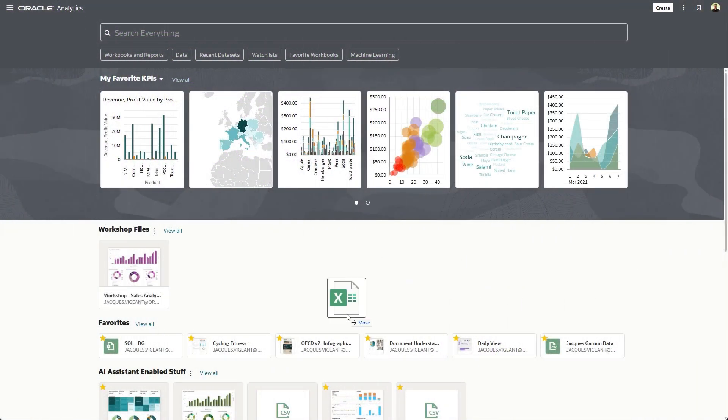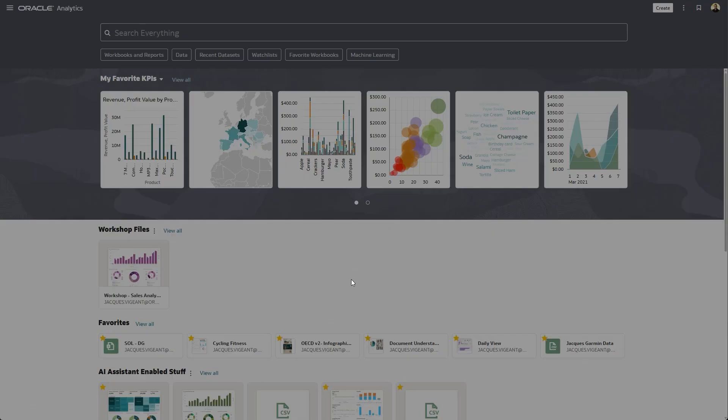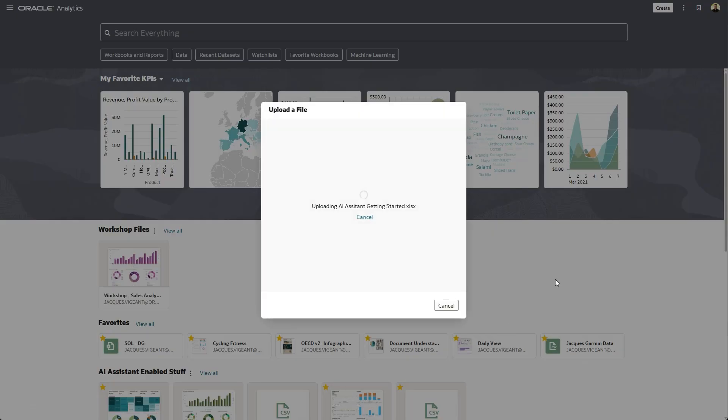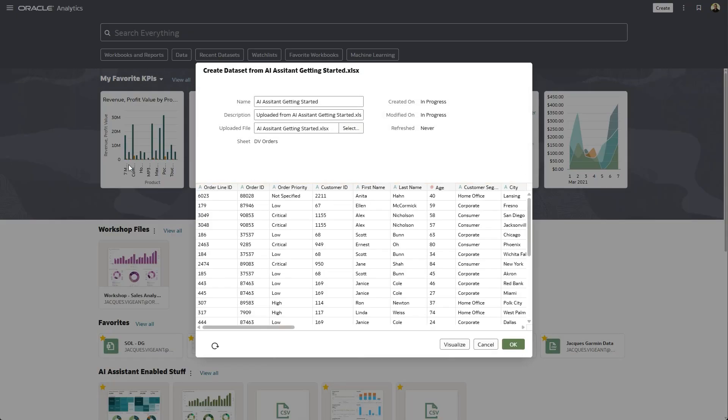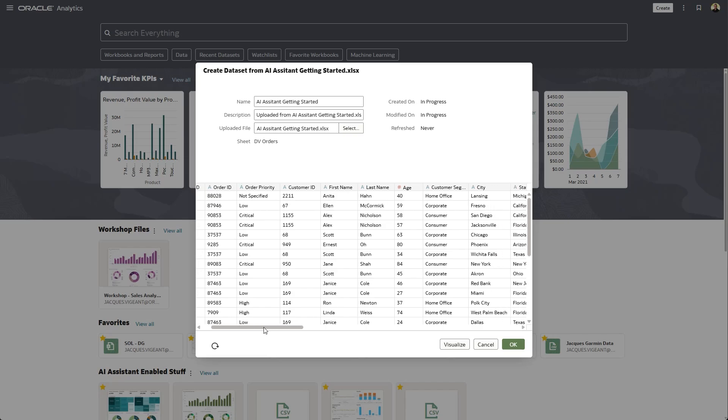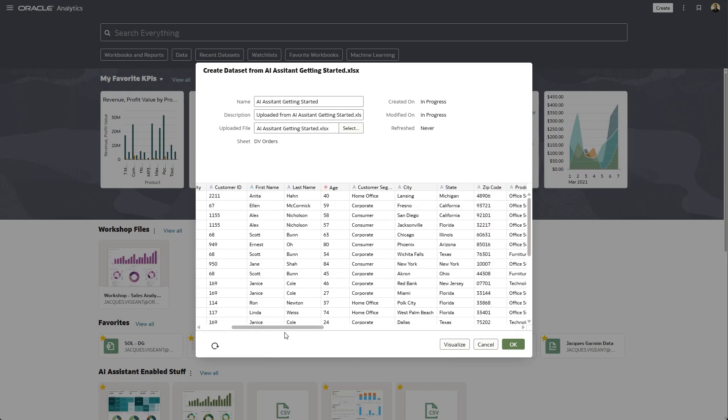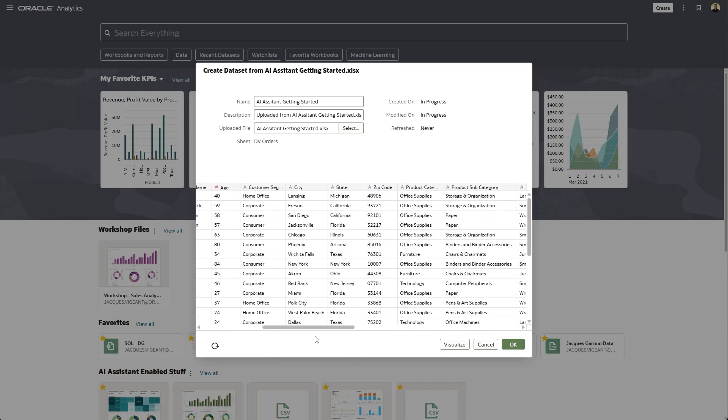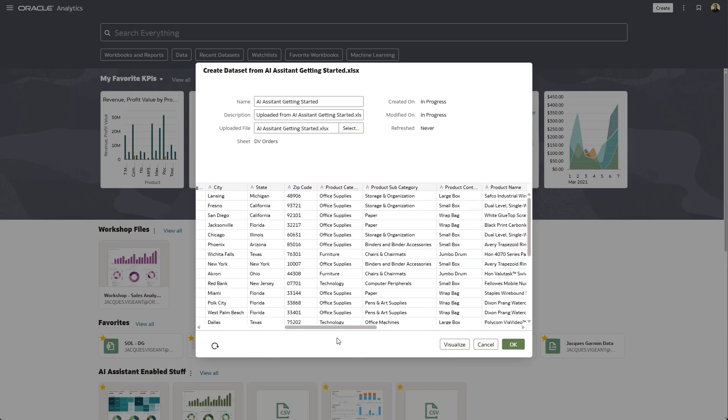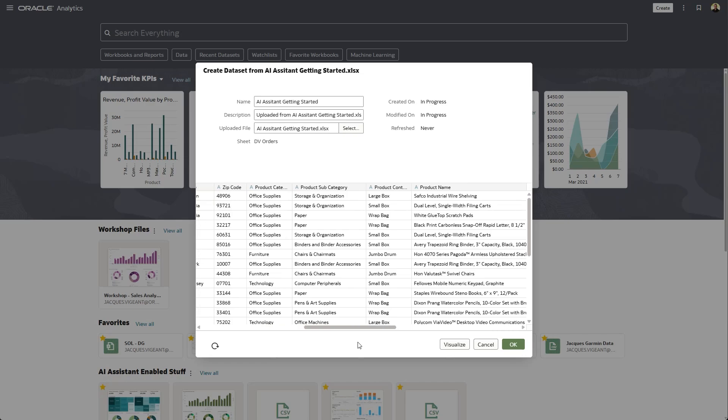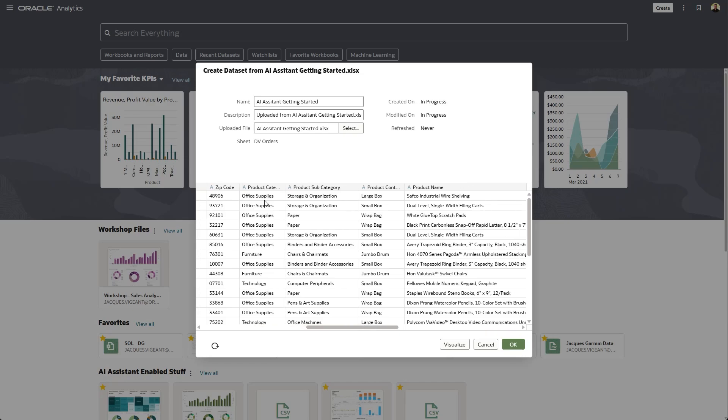So the first thing we need to do is load some data in the system. So I'm going to go ahead and drop this spreadsheet onto my home page. And we can see that it's loading information. It's general information about sales and customers and products and some pretty basic information.